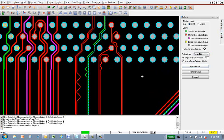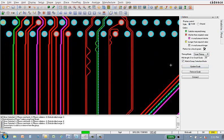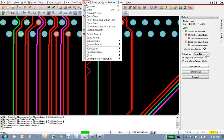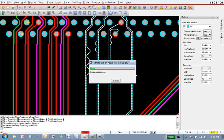I'll re-invoke timing vision and set the mode to analyze the timing state of the diff pairs since they are part of a match group. The red color indicates that six of the members require added length. Auto-interactive delay tune is now run across the four diff pairs.